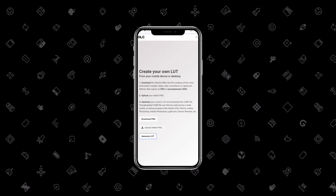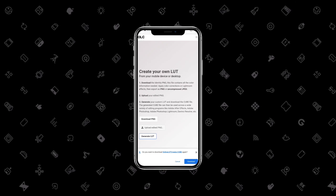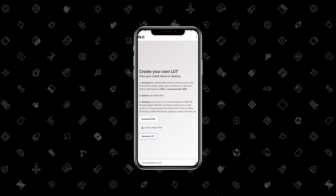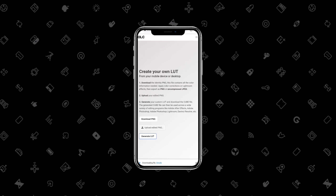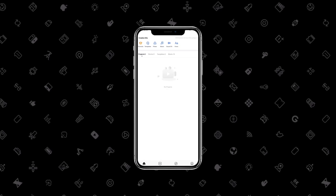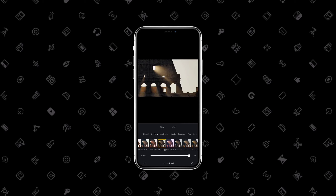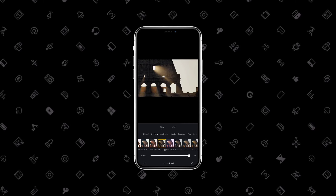We use the LUTs format — that is the CUBE format. In CUBE format, we will take a photo and apply it to a video, and we will use it in the video. So this is what we are going to do in this video.